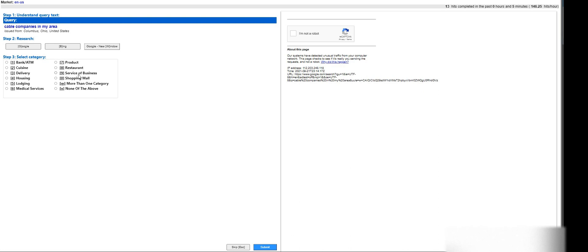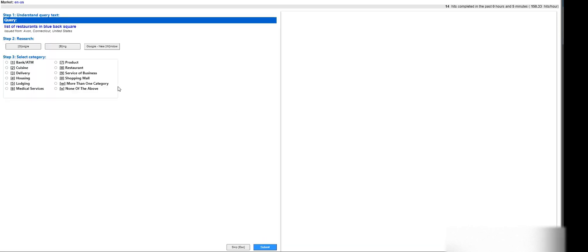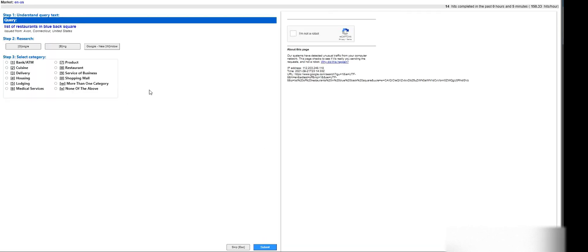Cable companies in my area. Cable companies in my area - that's going to be... cable companies, that's not going to fall... it'll be none of the above for me, it can't be a service of a business. List of restaurants - that's going to be restaurants.